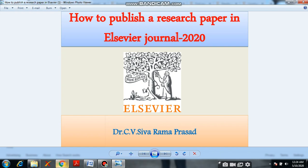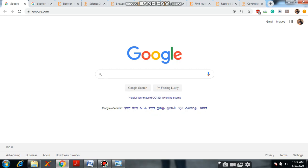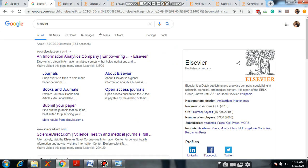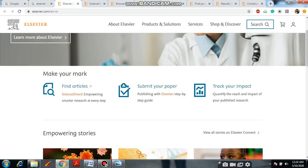First, open Google and type Elsewhere. It will show the Elsewhere links. Open the first link of Elsewhere. Now, the Elsewhere website opens — elsewhere.com.